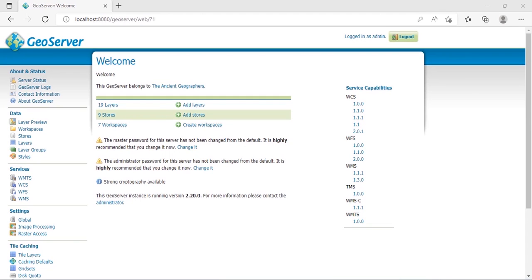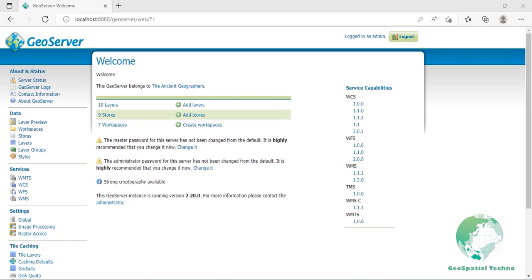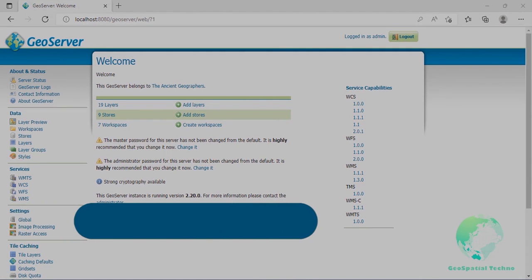Hello everyone, welcome to our GeoSpatial Techno channel. Last session we talked about the About and Status section of GeoServer. In this session, we want to talk about the steps of publishing a shapefile by GeoServer. If you want to know more details about it, watch the rest of this video.